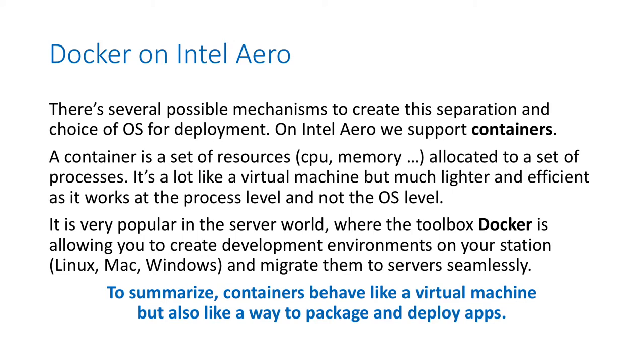That's why we have Docker on Intel Aero. There are several ways to create this separation and the choice of OS for deployment. On Intel Aero, we use containers. A container is a set of resources, like CPU, memory, and file access, allocated to a set of processes inside the Linux operating system.